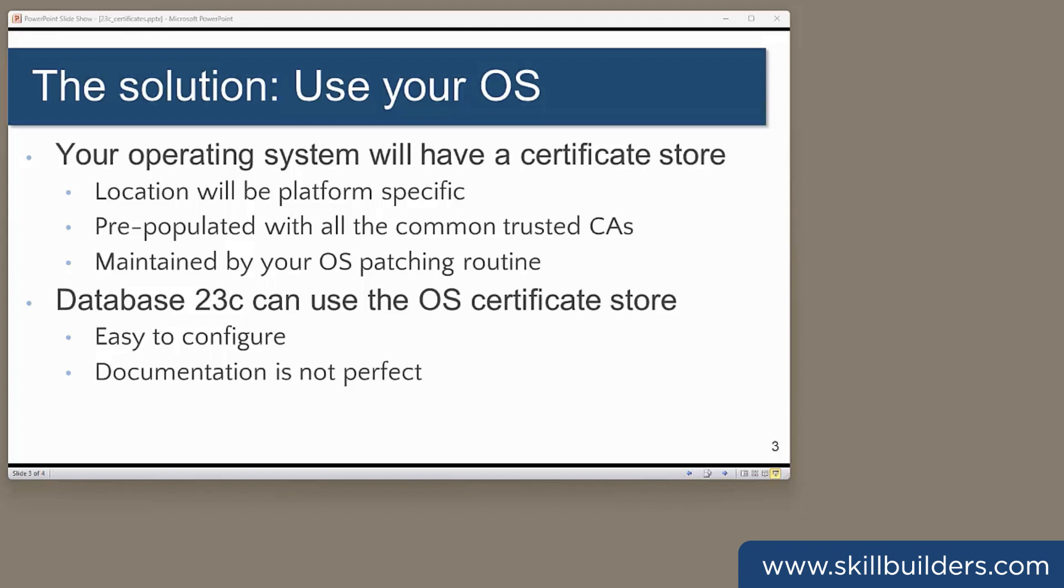Now, your operating system almost certainly comes with a certificate store that already contains the trusted certificates of most of the certificate issuers on the planet. Furthermore, when you do your OS updates with YUM or whatever it is you use, that store will be updated with any new versions of certificates and revocation lists and so on.